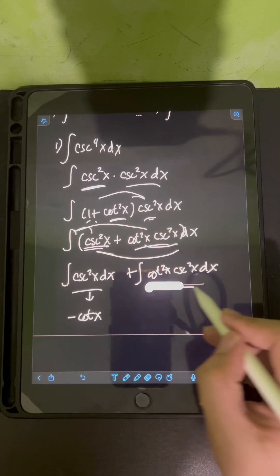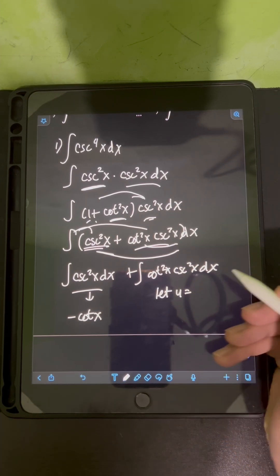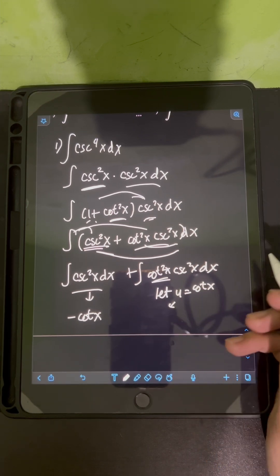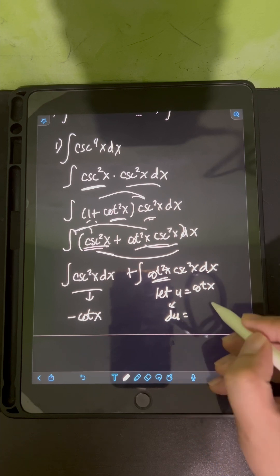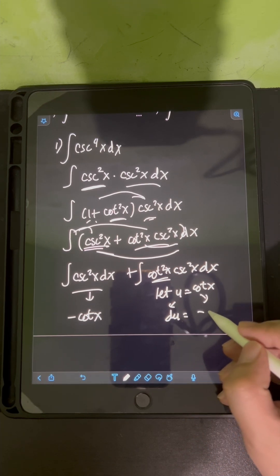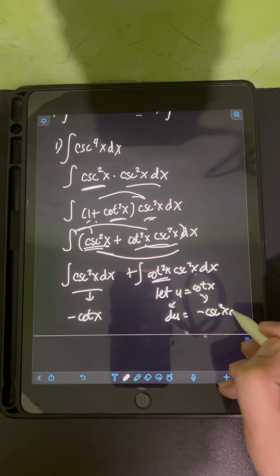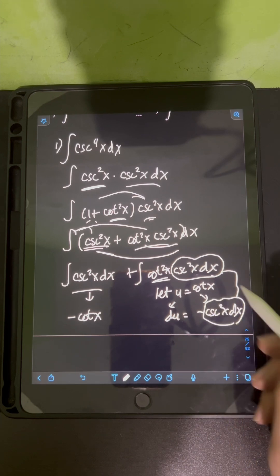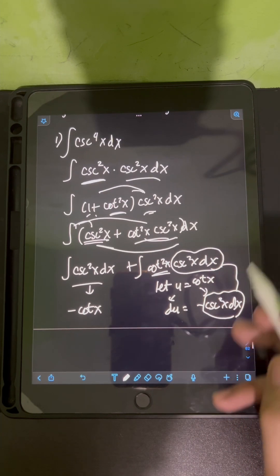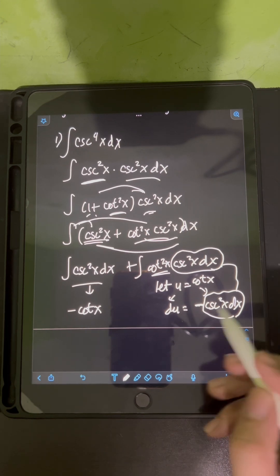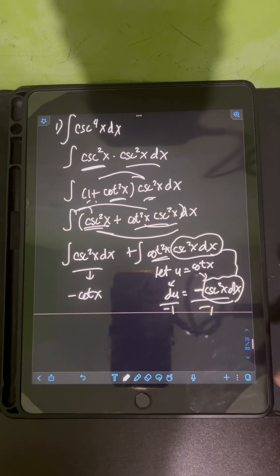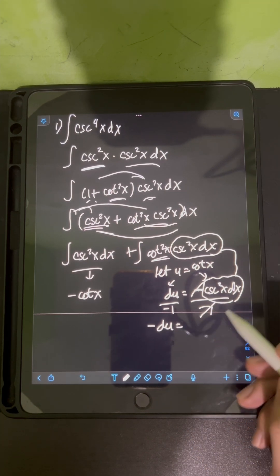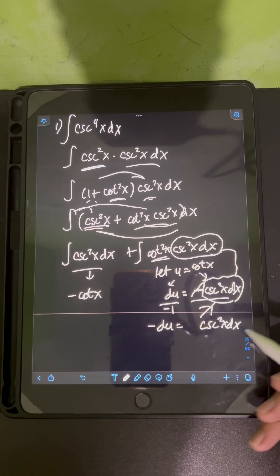For the second integral, let's apply u-substitution. We let u equal cotangent x, and taking the derivative of cotangent x gives negative cosecant squared x dx. We've created the term cosecant squared x dx in the original integral, but with an extra coefficient of negative 1. Dividing both sides by negative 1, we get negative du equals cosecant squared x dx.